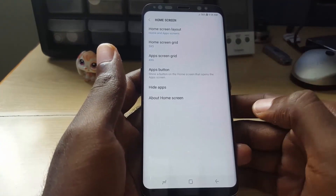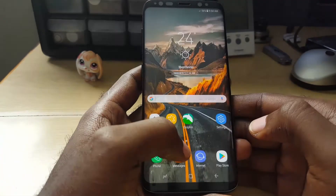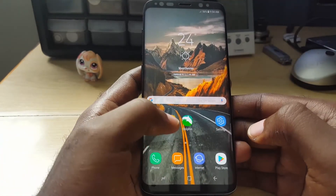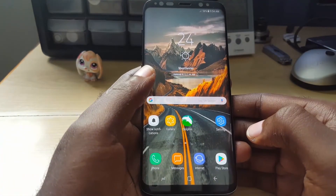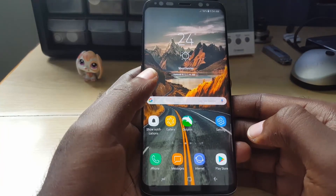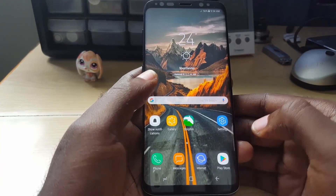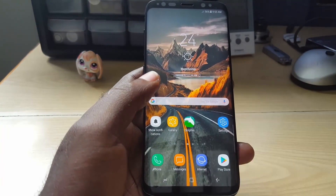This has been how to return the apps button on the home screen. If you like this video, please give us a thumbs up. This is Ricardo from BlogTechTips, doing it as fast as possible. See you.